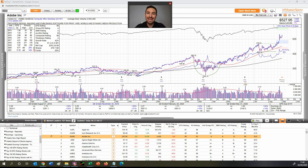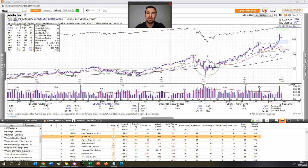Hi guys, what I'm going to be doing in this video is showing you on MarketSmith how to scan for stocks that meet the Mark Minervini volatility contraction pattern setup. So it's going to be all about how do you go about scanning for those volatility contraction pattern setup stocks. Let's get straight into it.